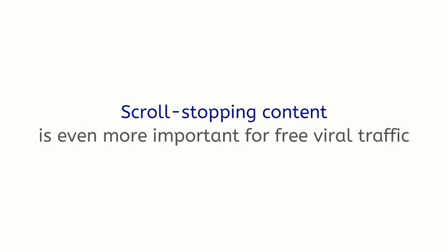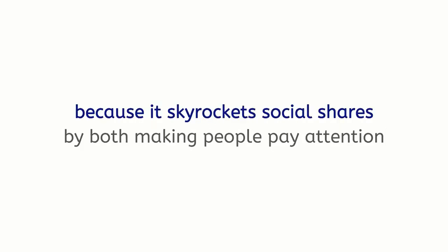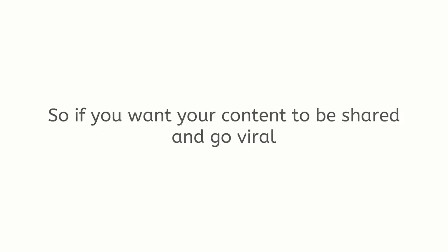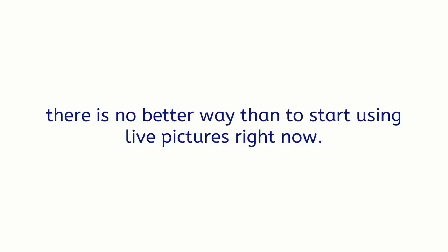Scroll-stopping content is even more important for free viral traffic because it skyrockets social shares by both making people pay attention and giving them amazing content to share. So, if you want your content to be shared and go viral, there is no better way than to start using live pictures right now.